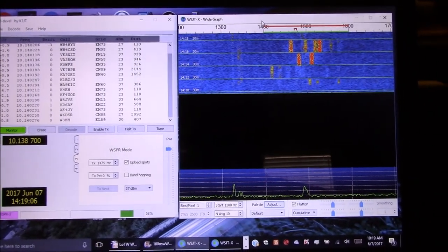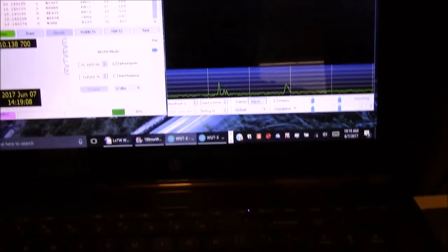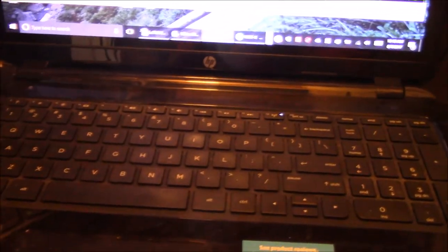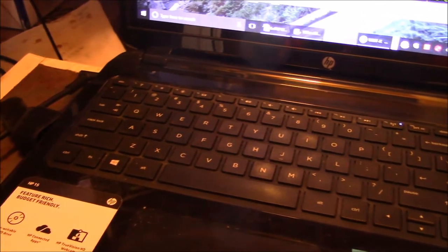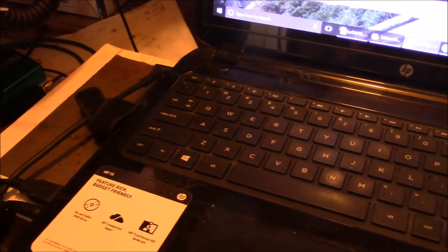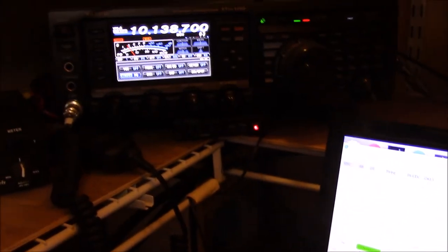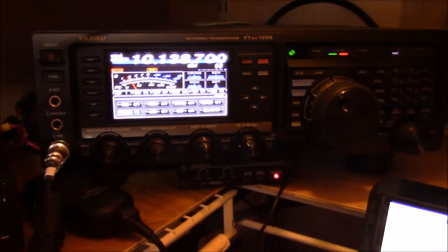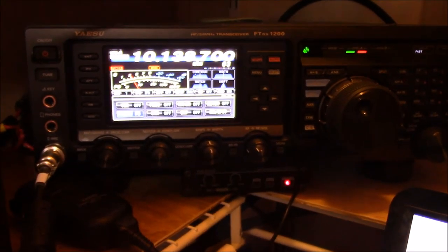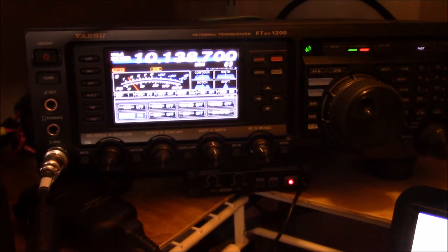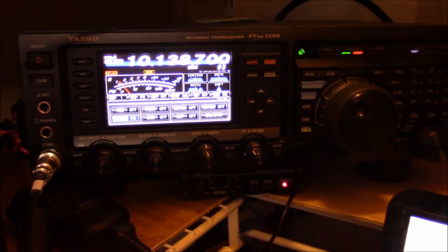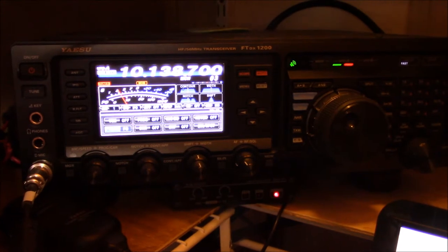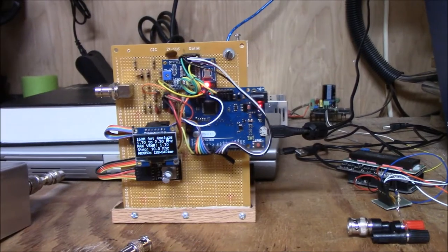Initially I was extremely impressed that this configuration produced reports of my call being heard around the world. But soon that rush of satisfaction morphed into a sense that I was effectively using a cannon to kill flies, especially on the transmit side of things. On the other hand, given the precision in timing and frequency stability needed to send a WSPR transmission, to consider using anything less seemed like it would be doomed to failure.